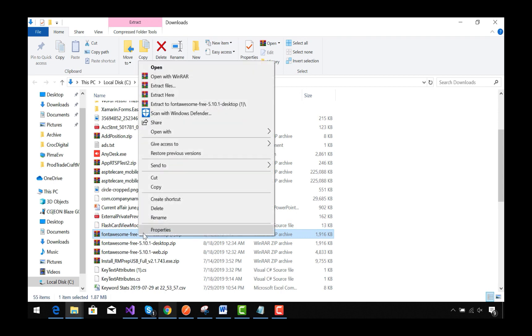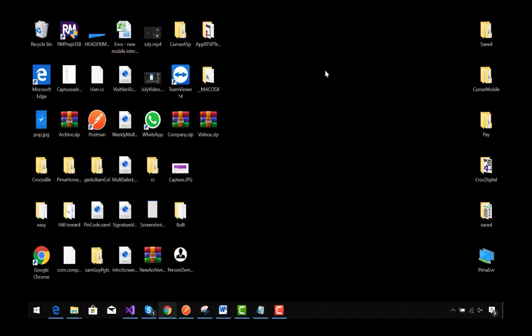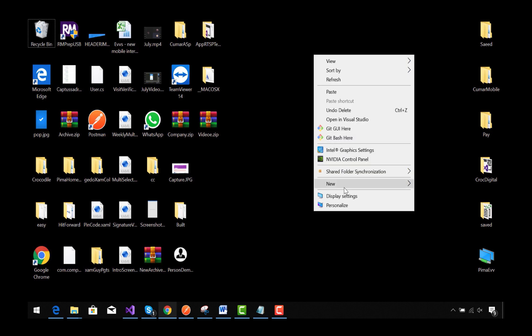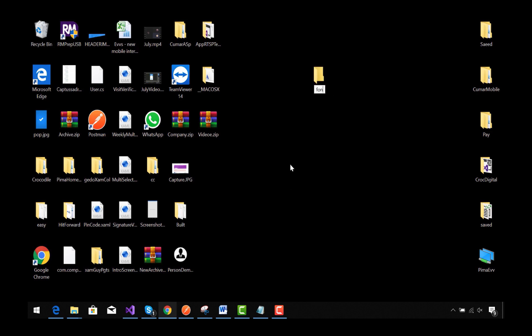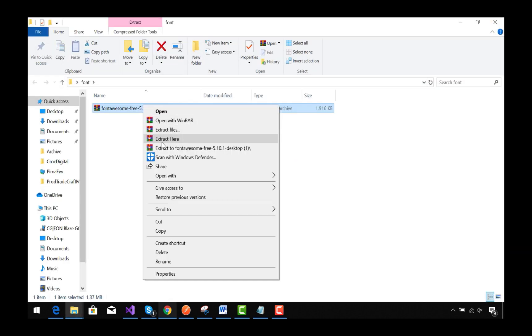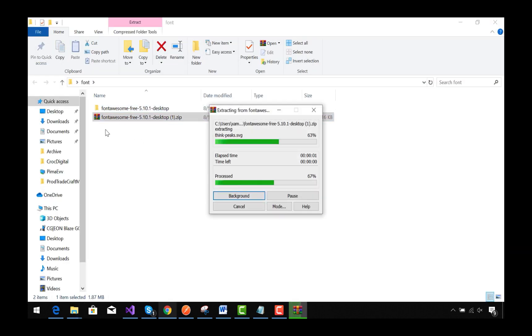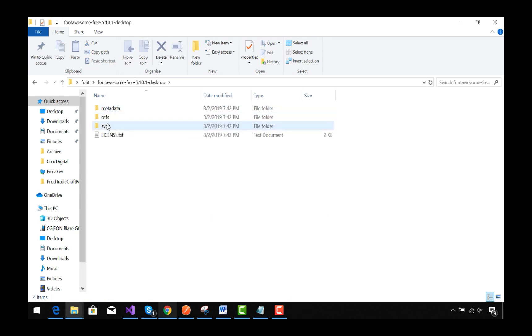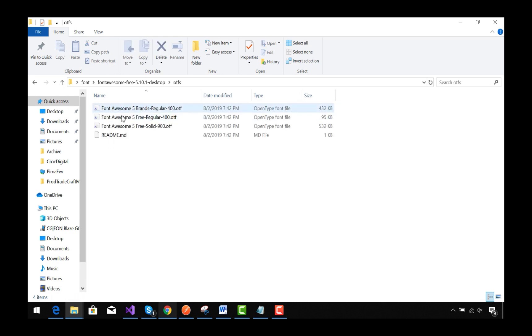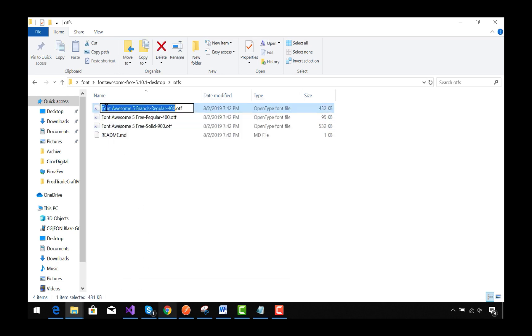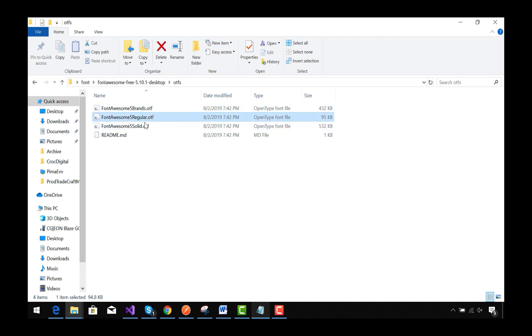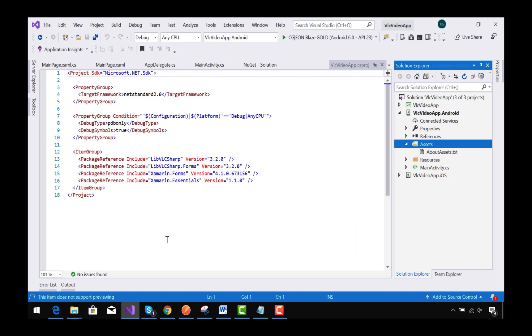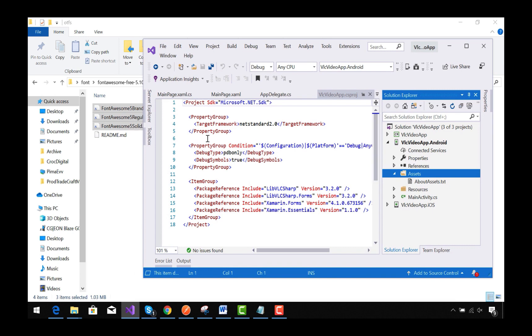Now let's extract our Font Awesome icon files. I'm going to rename it. Please make sure that your renamed file names and my renamed file names are matching. Here I am renaming all three files: FontAwesome5Brands.otf, FontAwesome5Regular, and FontAwesome5Solid.otf. Now let's drag and drop all those three files inside our Assets folder of the Android project.